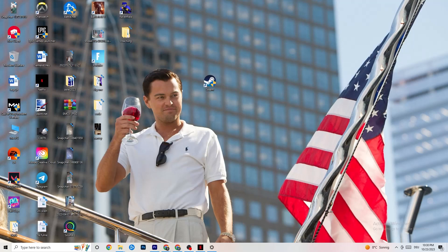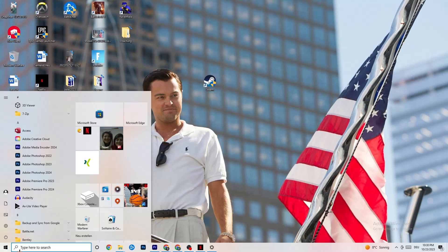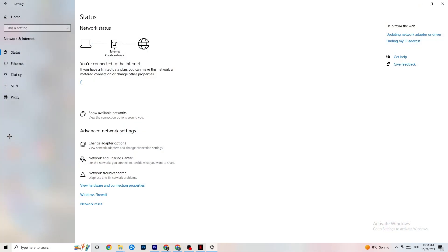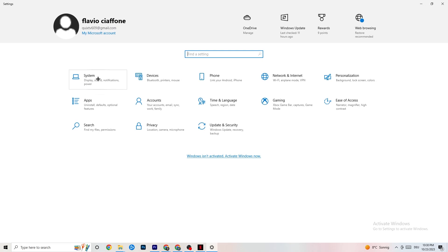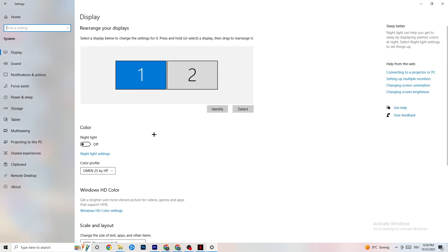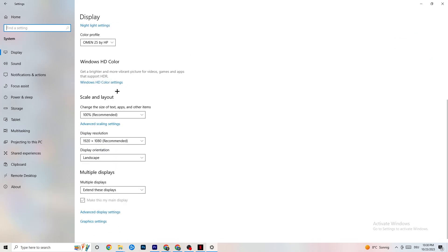Next, open Windows Settings by clicking the Start menu or pressing the Windows key. Go to System, then Display. Identify your main monitor if you have two. Scroll down to Scale and Layout and set it to 100% as recommended. Make sure the display resolution matches what you use in-game — for example, if you play at 1440x1080, set your desktop to the same resolution.